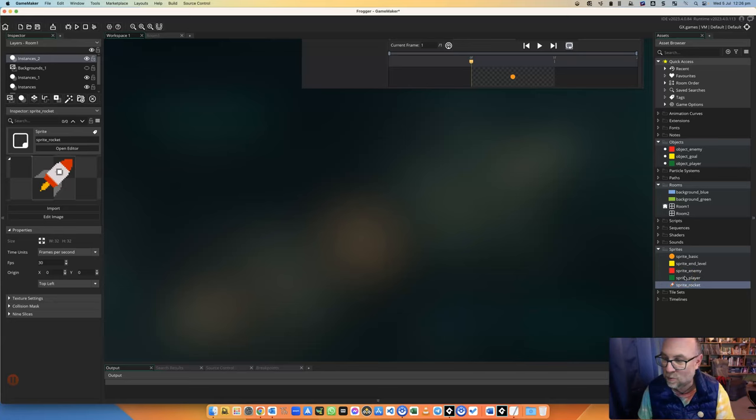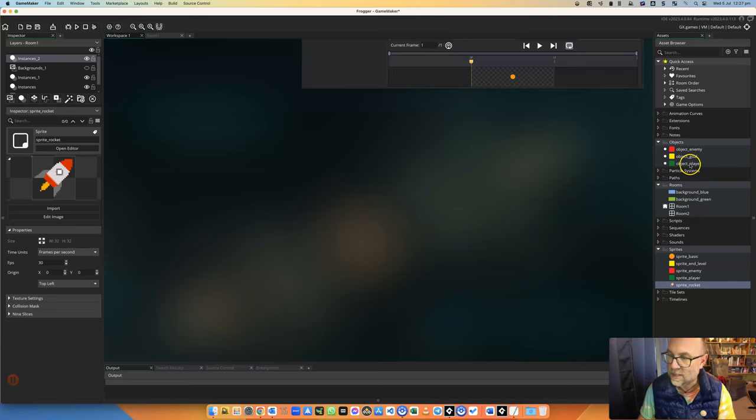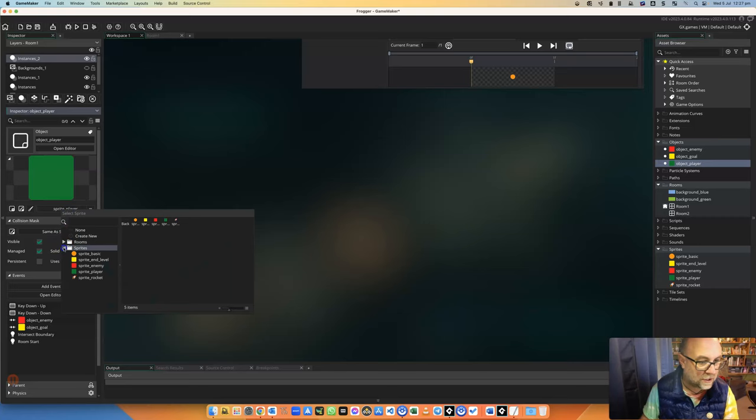And let's just attach that to an object so that we can see it in the game. So I'm going to my object player there. And instead of being sprite_player, I'm going to choose sprite_rocket.